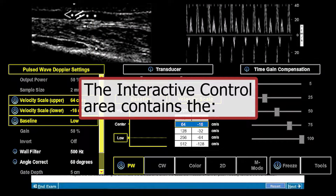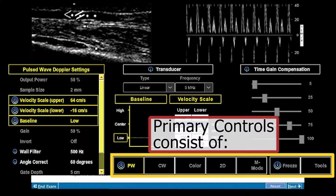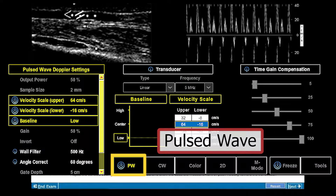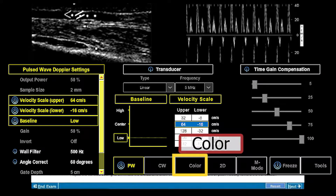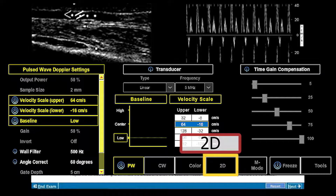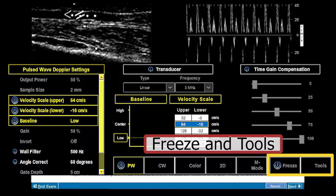The interactive control area contains the primary controls. The primary controls consist of Pulsed Wave, Continuous Wave, Color, 2D, M-Mode, Freeze, and Tools.